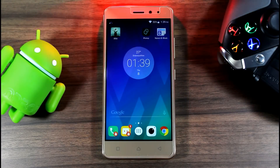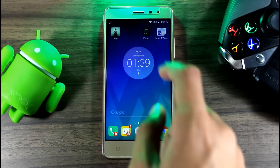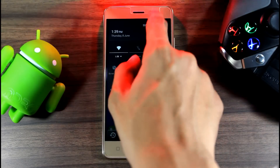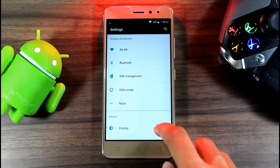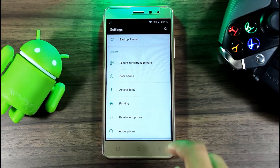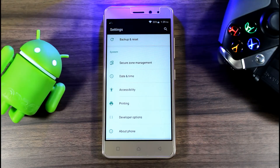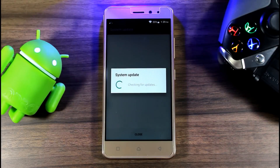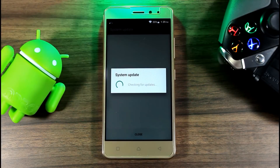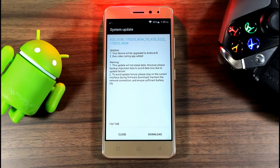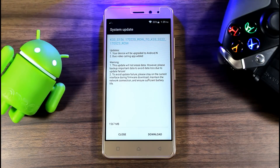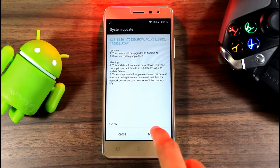To download the update, first go to Settings from the notification bar or app icon, scroll down to About Phone, and click on System Update. It will ask you to download 1.5GB — click on Download and select between Wi-Fi or mobile data.